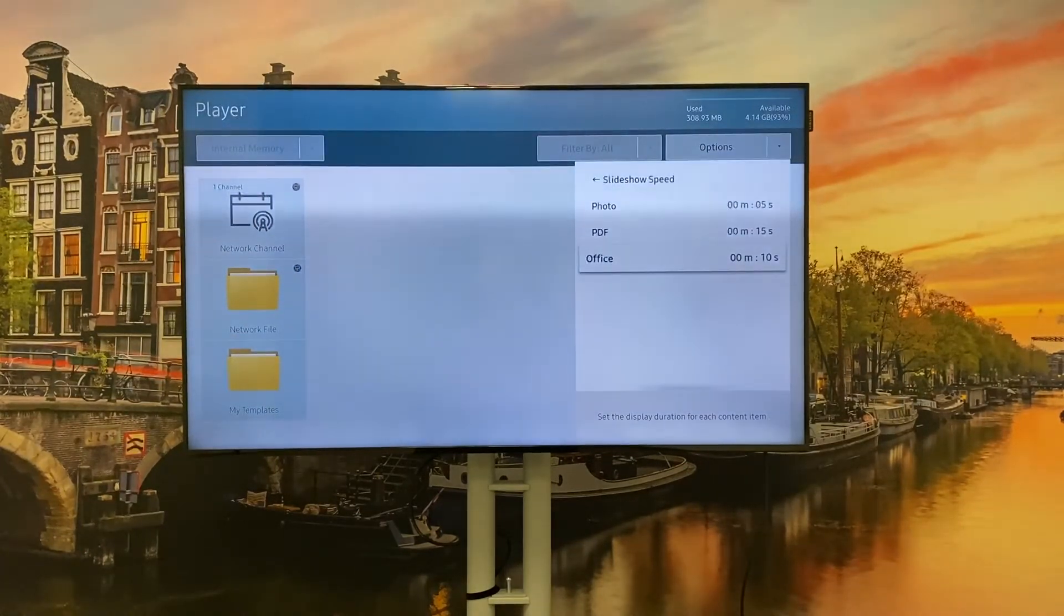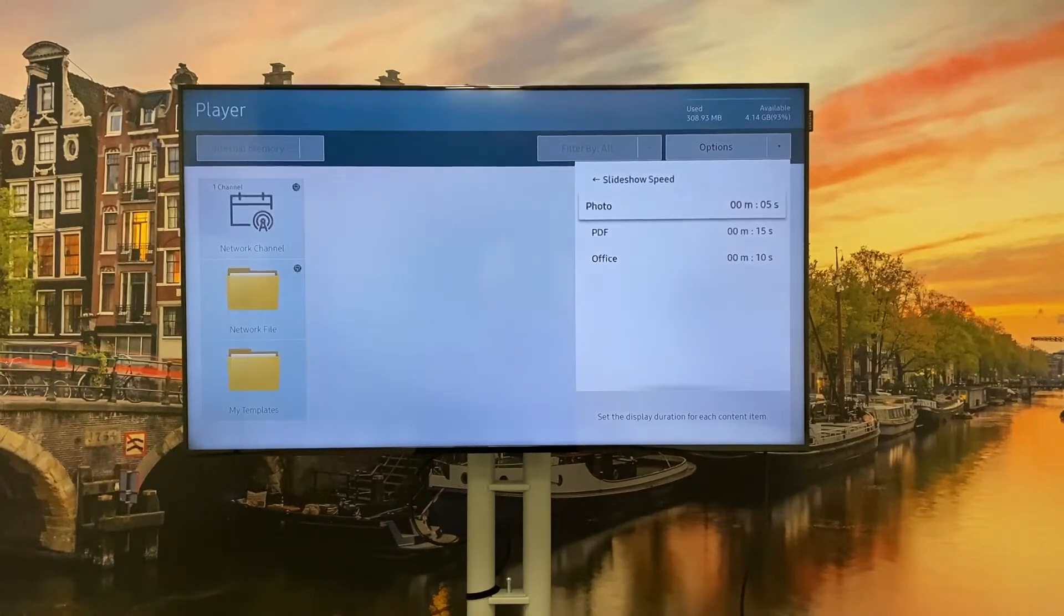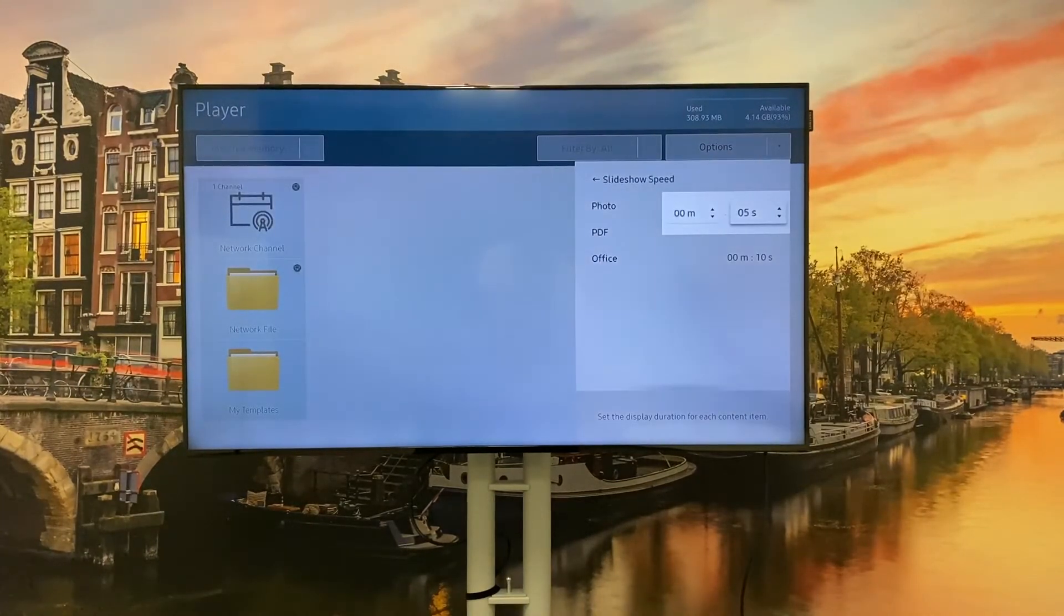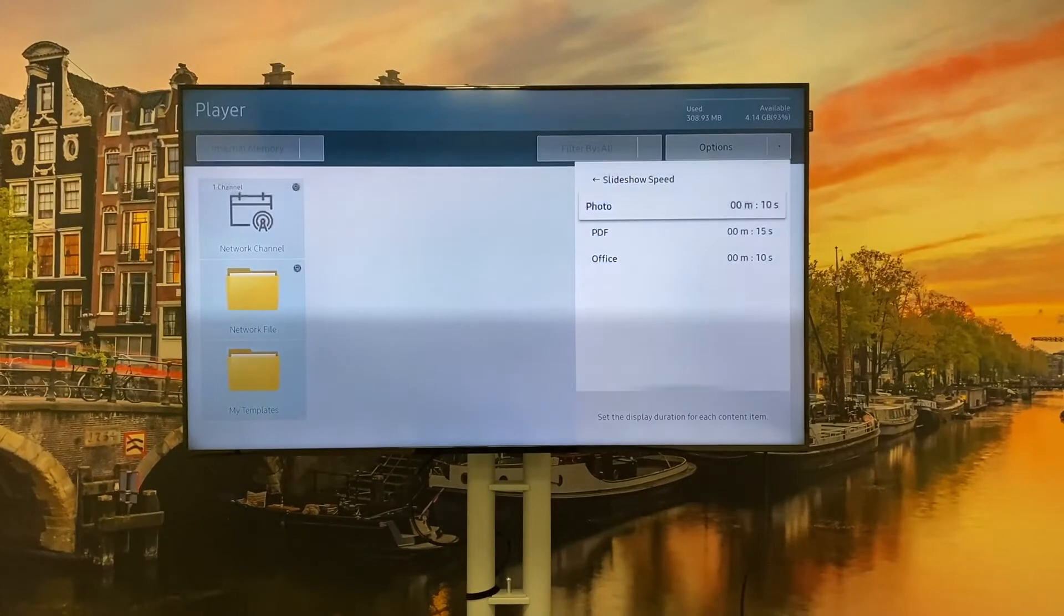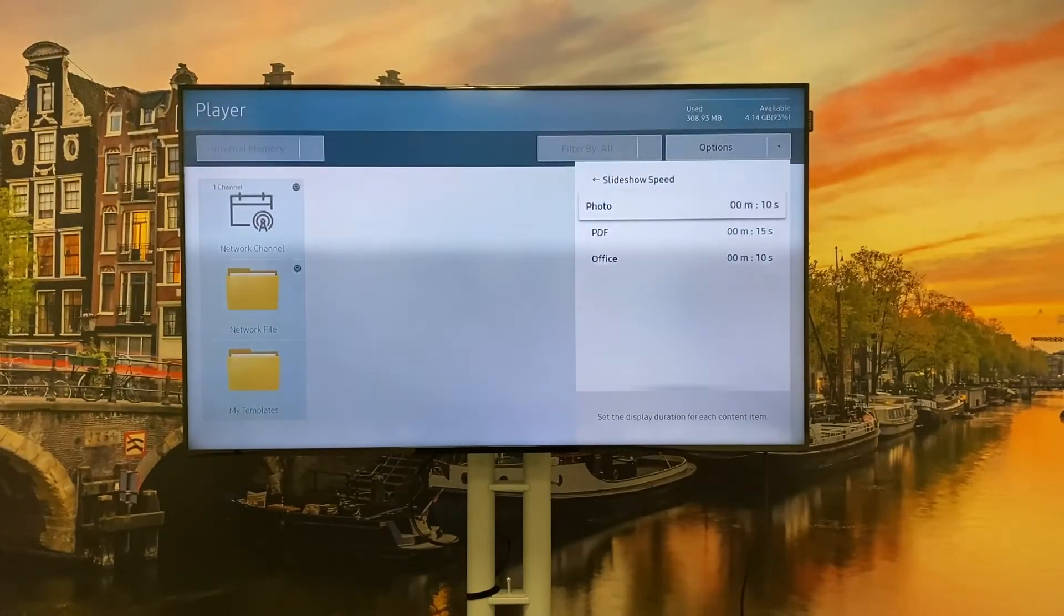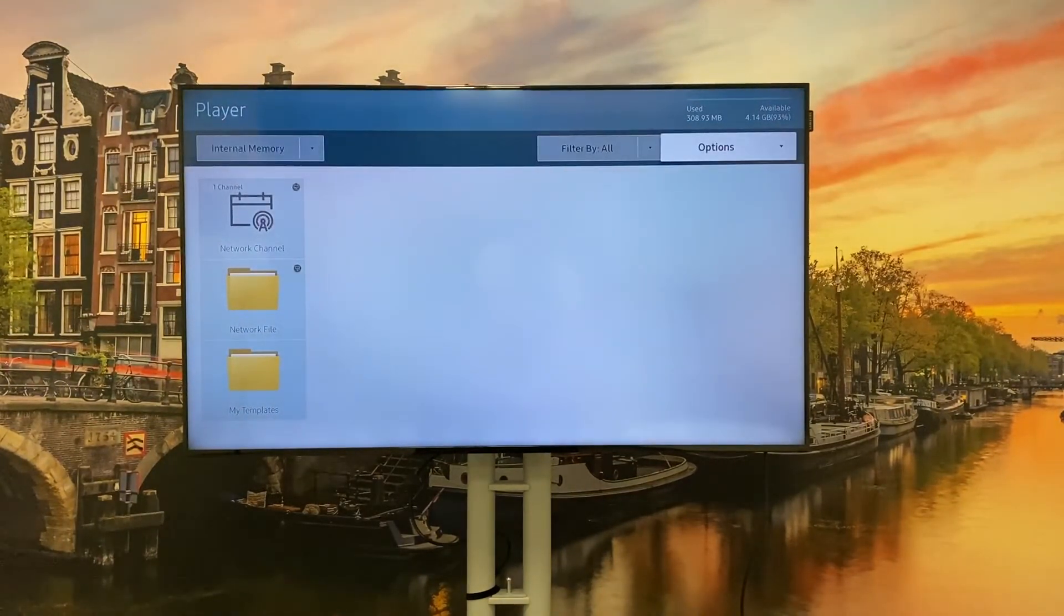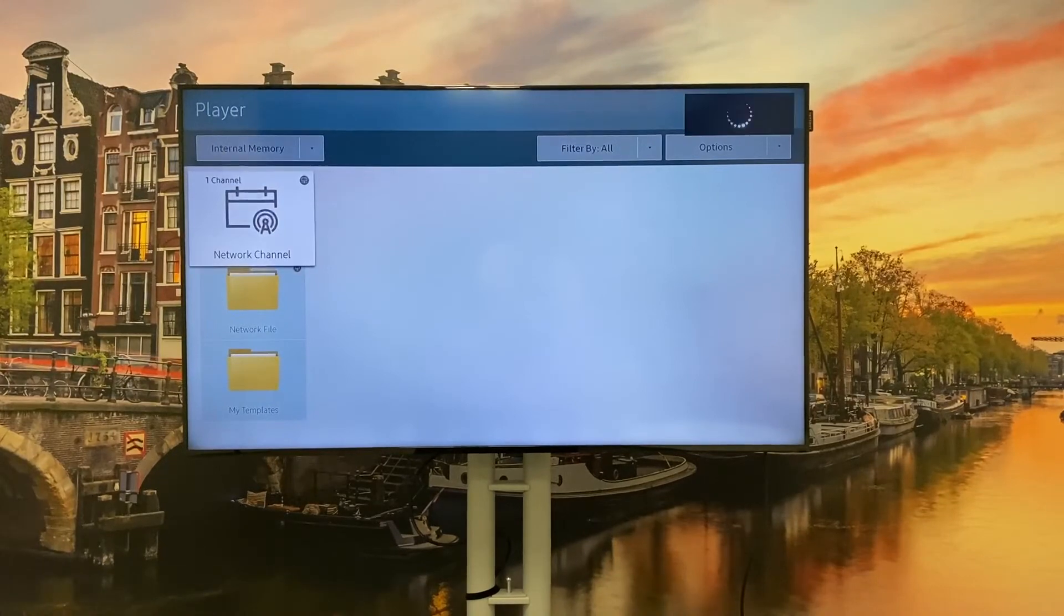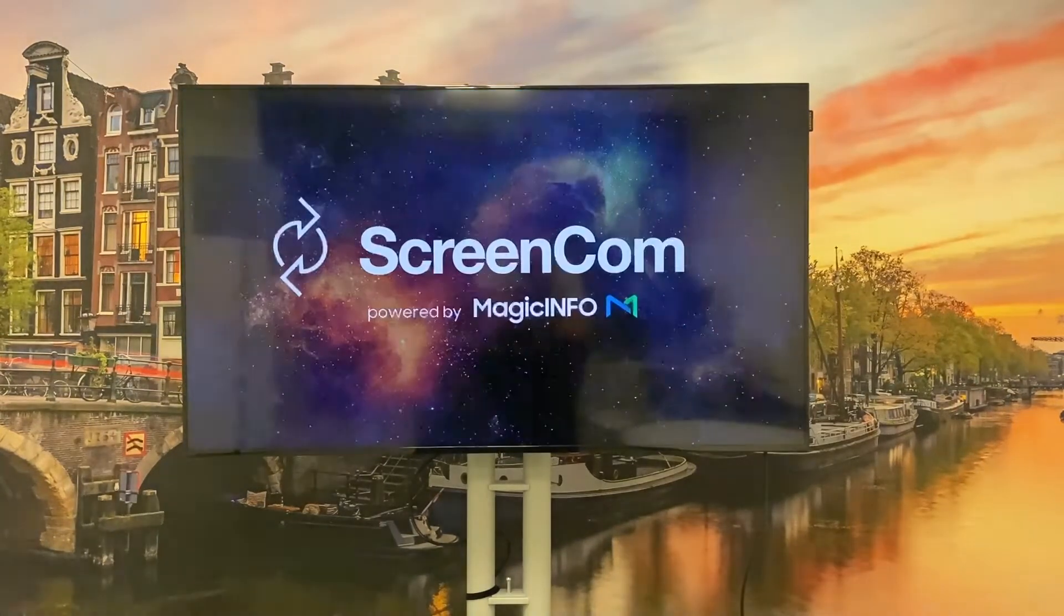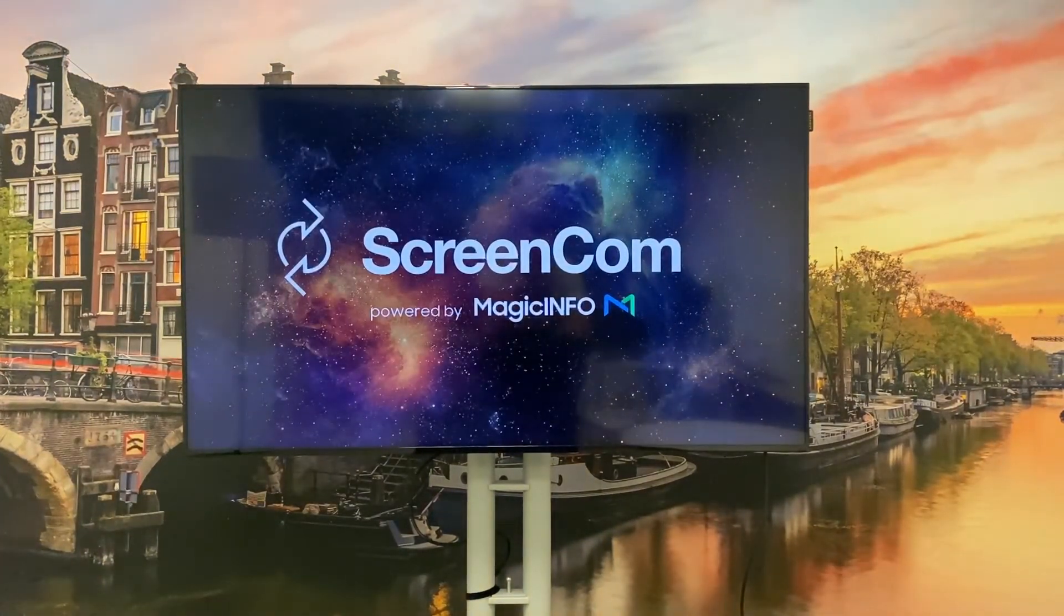For the FTP you can also change the duration right here, let's say to 10 seconds. Once that is done you can exit this menu and click on the network channel again.